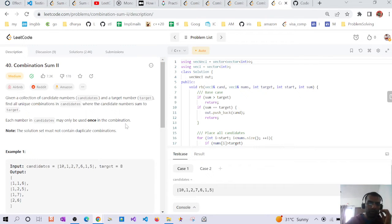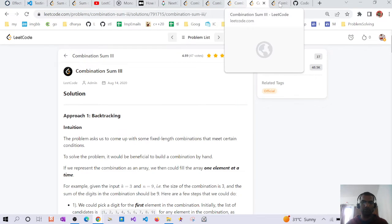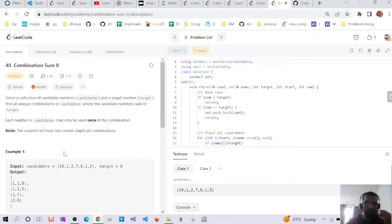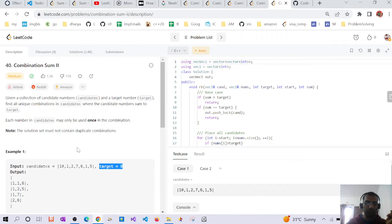Hello everyone, we are going to discuss the problem Combination Sum 2. The problem states that we have an array of candidates and a target, and we have to return all combinations from the input candidates which sum up to the target.